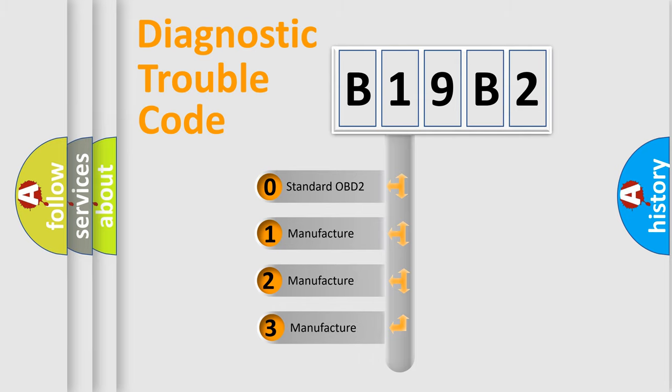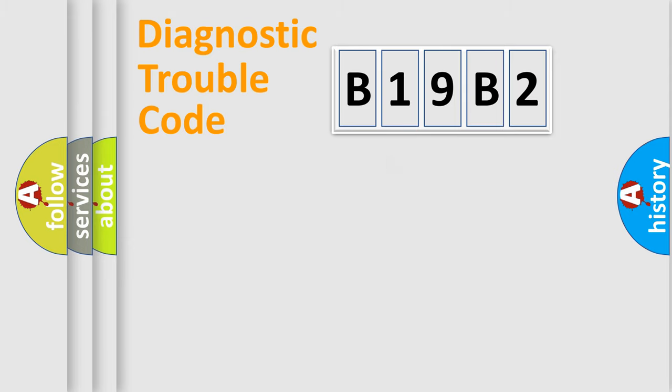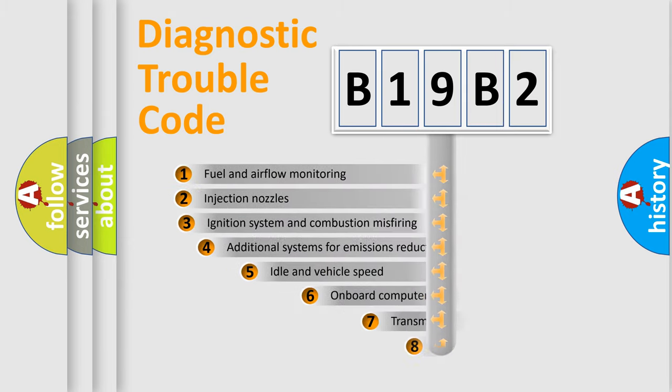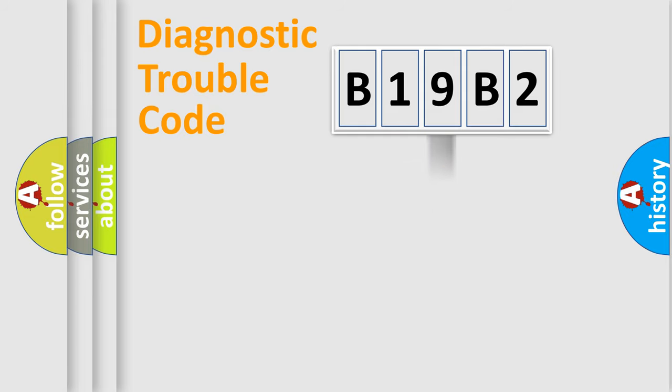If the second character is expressed as zero, it is a standardized error. In the case of numbers 1, 2, 3, it is a car-specific error. The third character specifies a subset of errors. The distribution shown is valid only for the standardized DTC code.